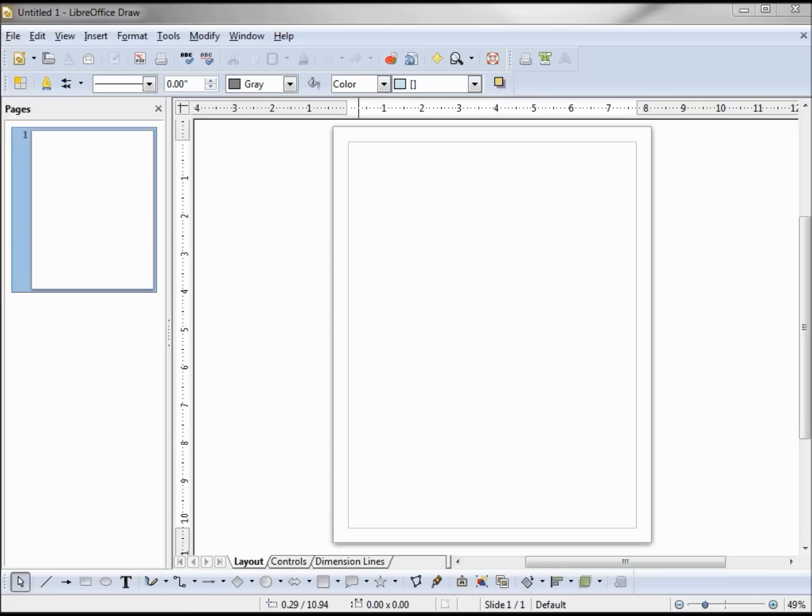The LibreOffice Draw module is often overlooked, but many of the Draw features are used in other modules like Calc and Writer.